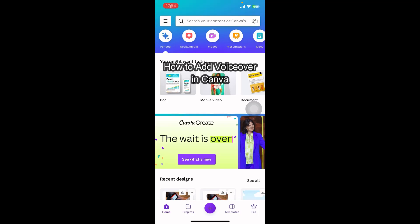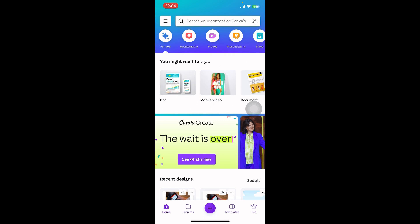Hey everyone, welcome back to our channel. In today's video, I'm going to show you how to add voiceover on Canva. It's very quick and easy, so let's get started. First, you have to open the Canva app on your phone. If you don't have it yet, you can get it from the Apple App Store or Google Play Store.